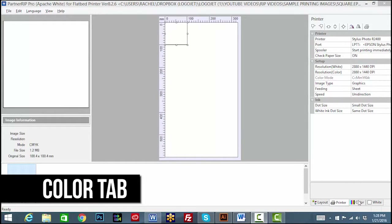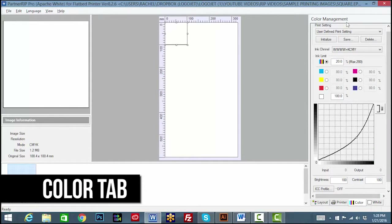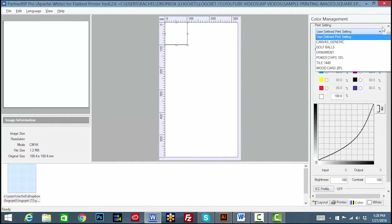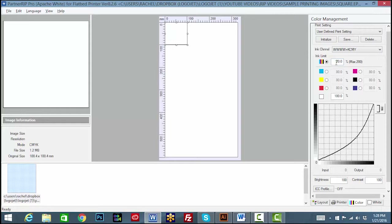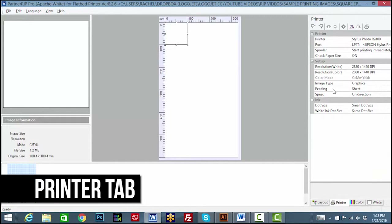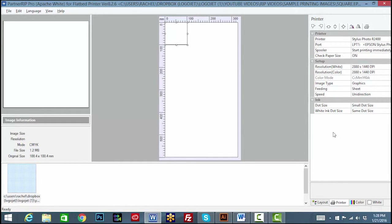To begin, click the Color tab in PartnerRIP. The Print Setting menu is where previously saved color settings can be accessed. This will set the color and white ink limits, brightness and contrast, and ICC profile. Also, on the printer tab, the corresponding resolutions, speed, and dot sizes can be saved, which should match the ink limit and resolution of the ICC profile.